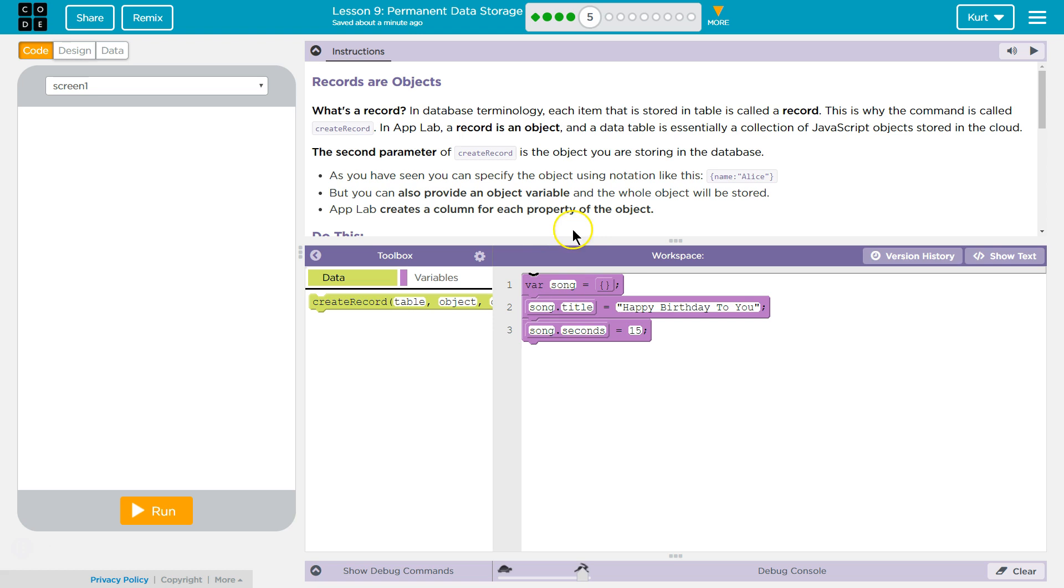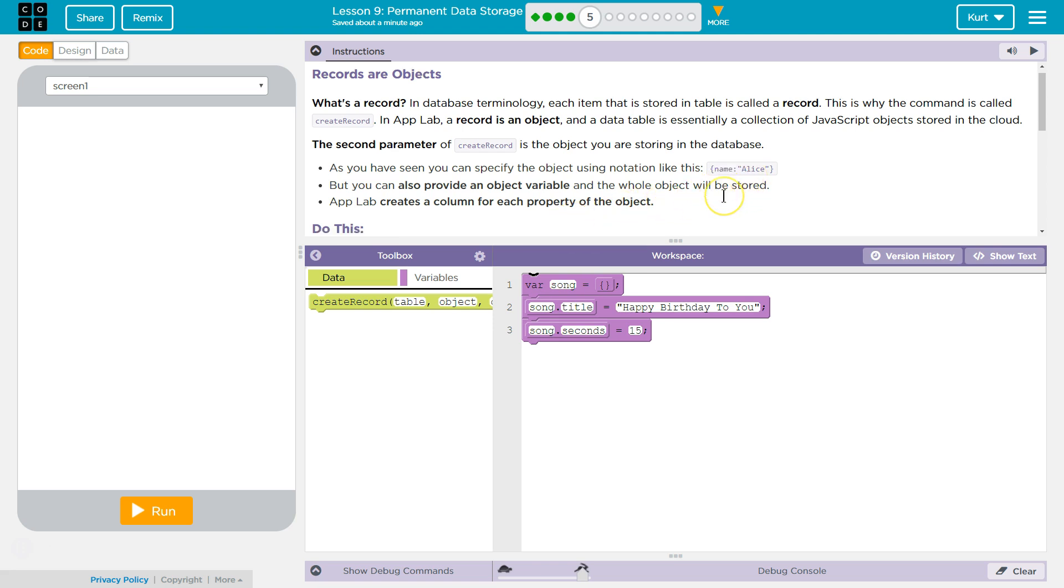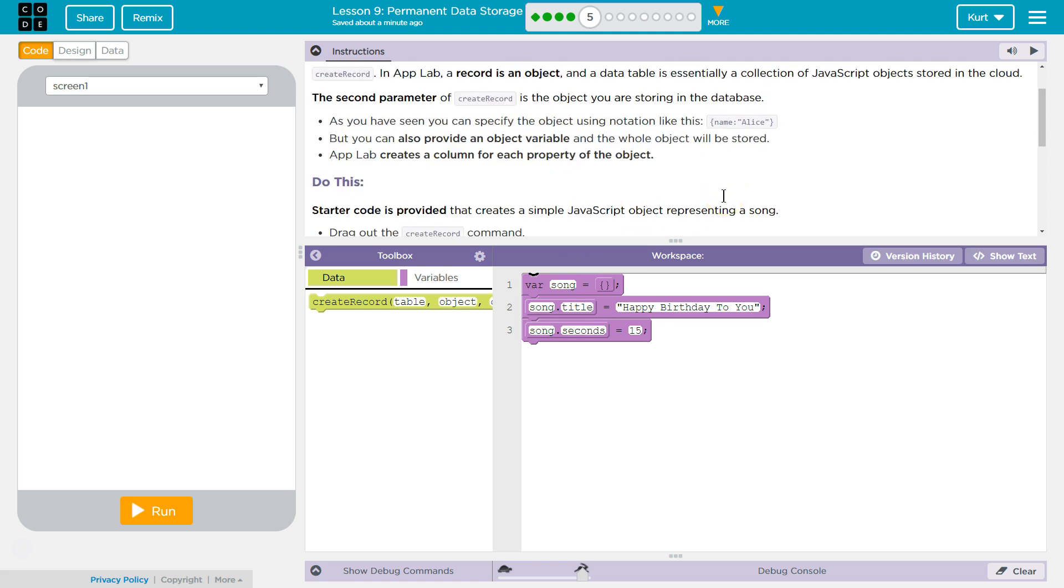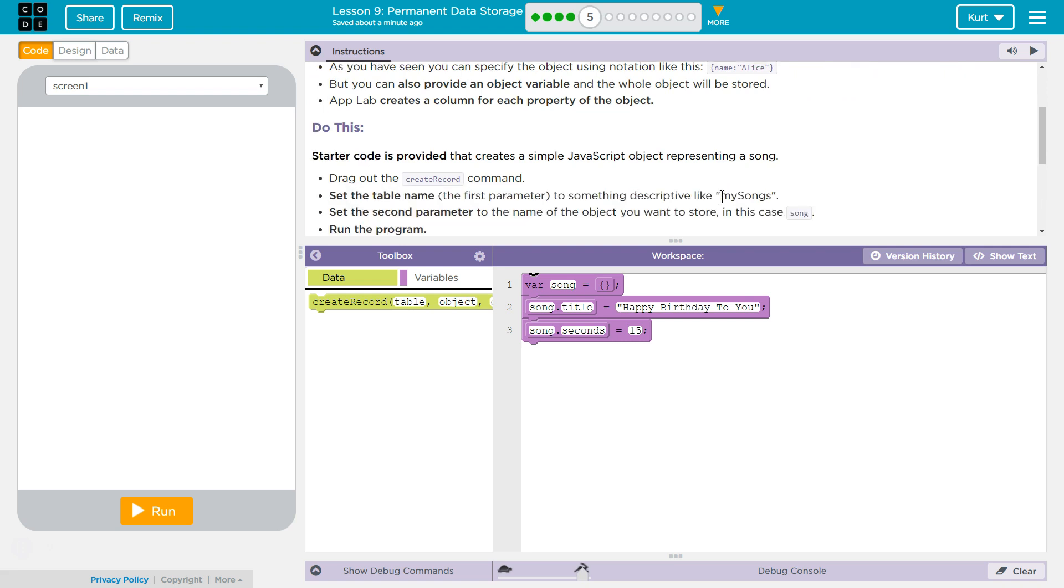But you can also provide an object variable, and the whole object will be stored. App Lab creates a column for each property of the object. Okay, we're going to get more into this if you're kind of confused.